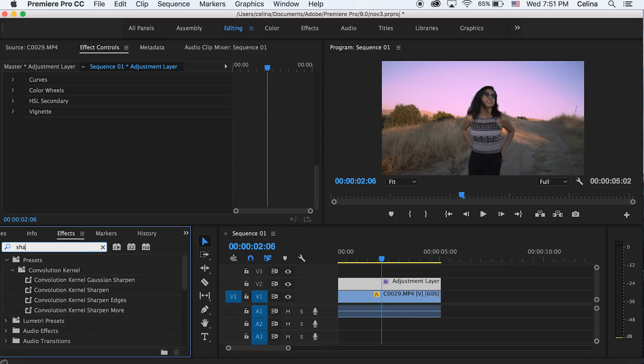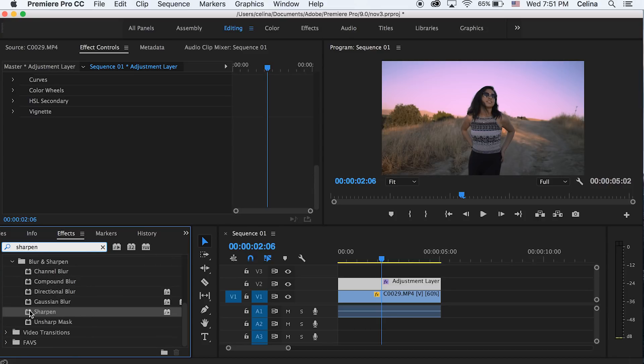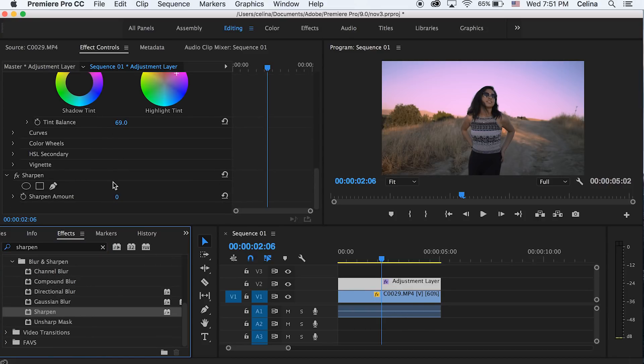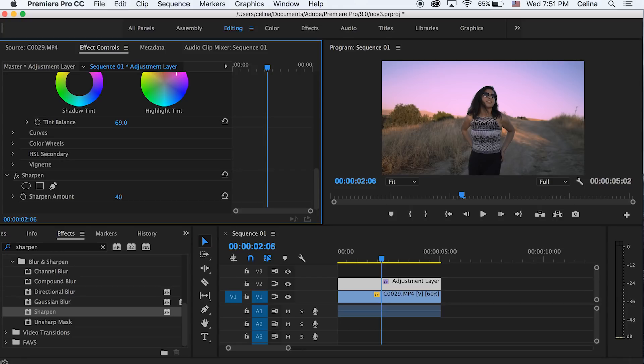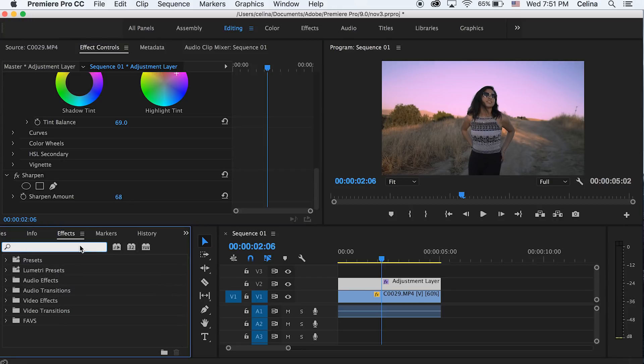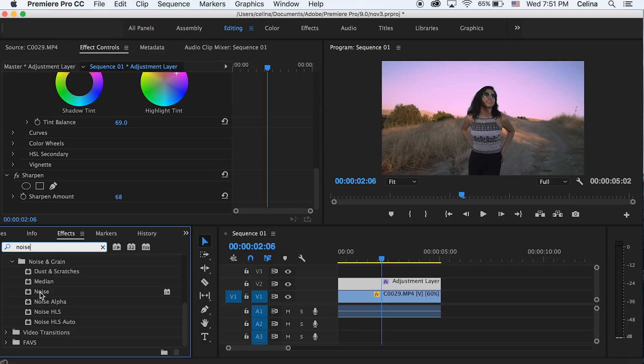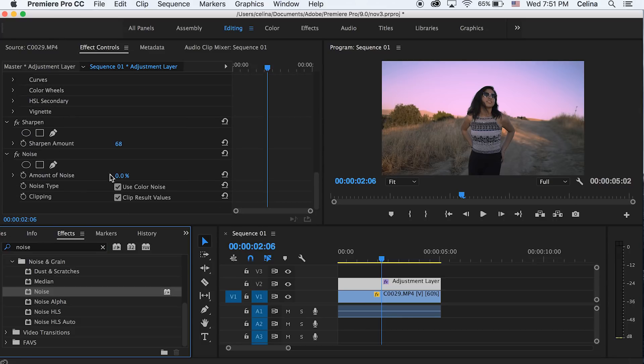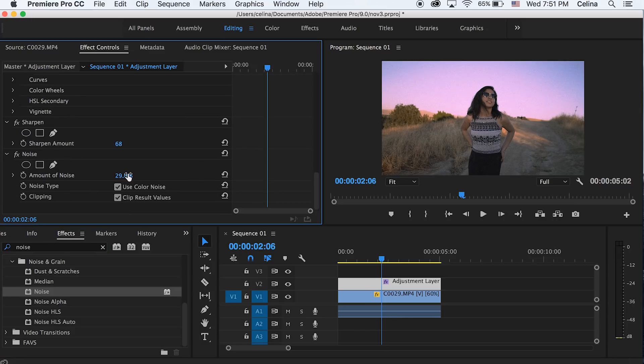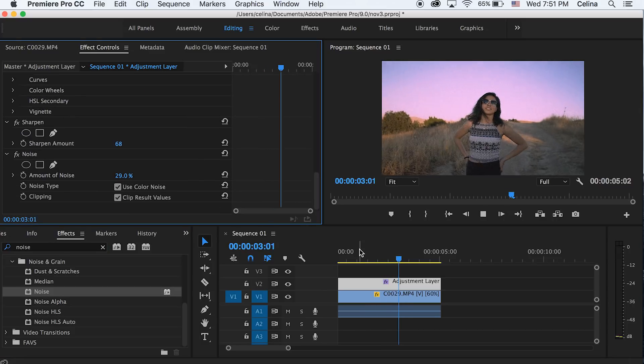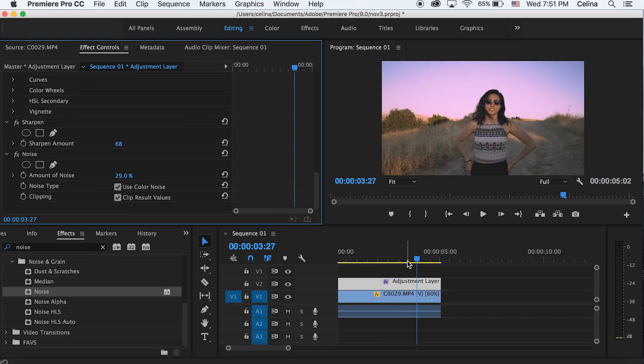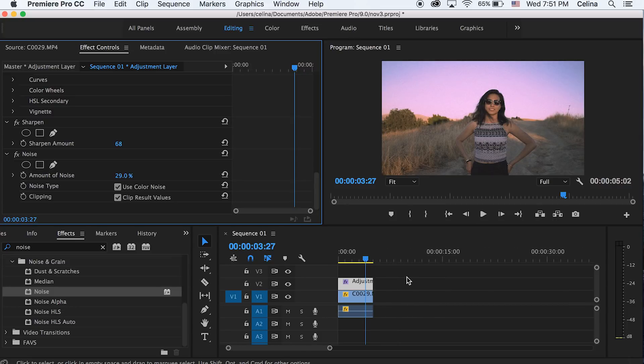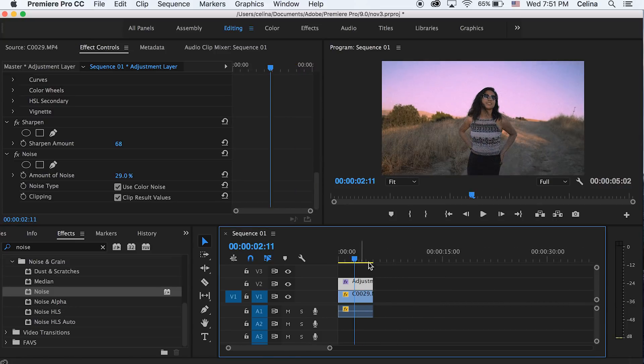We're gonna search up sharpen in effects and we can just sharpen this to about 68 because I know that old VHS cameras have really sharp looks to the videos. And we can also add some noise on this, so I'm just gonna bring that noise to 29% so it has an old fashioned retro vibe.